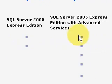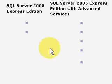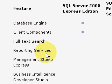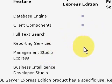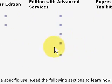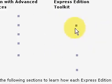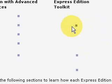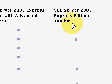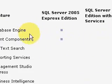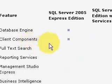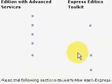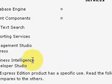But if you get the advanced version, with advanced services, you get the database engine, client components, full text search, reporting services, and the Management Studio Express. Management Studio Express is very important. It allows you to create and delete tables and administer your database. So you want that. And then the SQL Server Toolkit does not include the database engine. It does include client components. It does not include the reporting services. It does include the Management Studio.